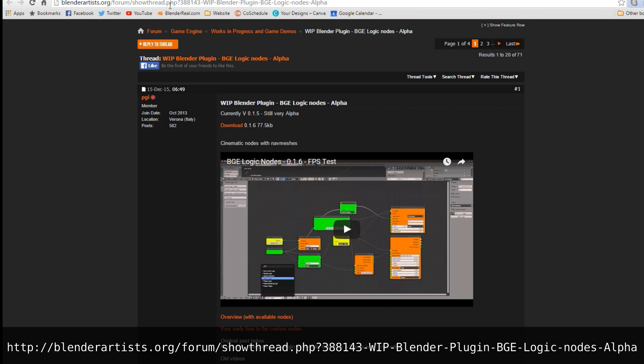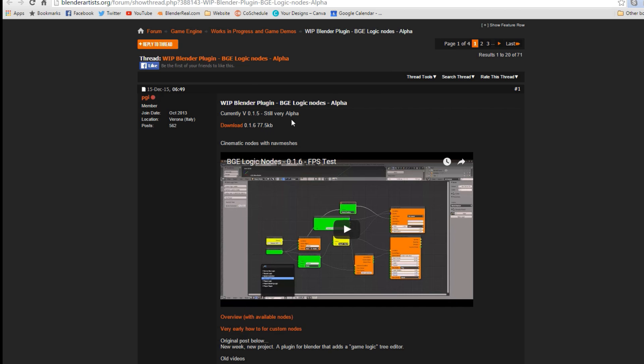You're going to go ahead and come to the Blender Artists thread — there'll be a link in the description — and come down to where it says download. Click on it and it will go ahead and download.